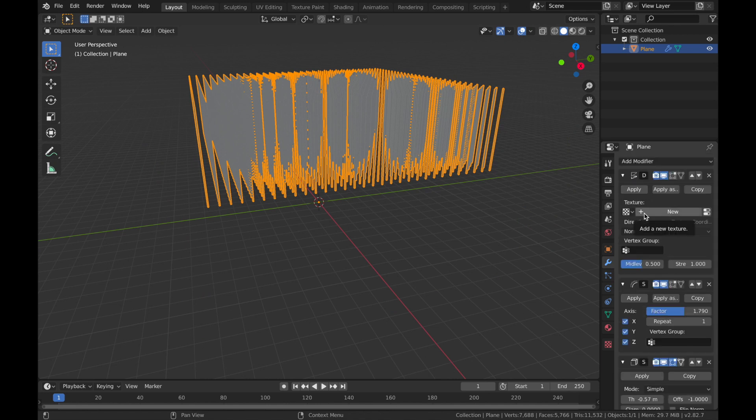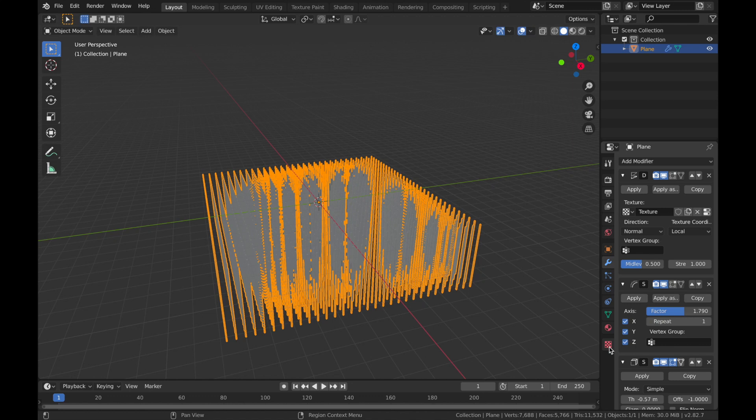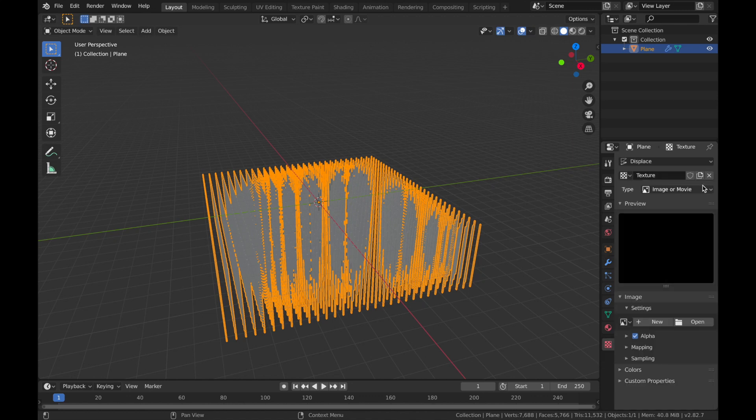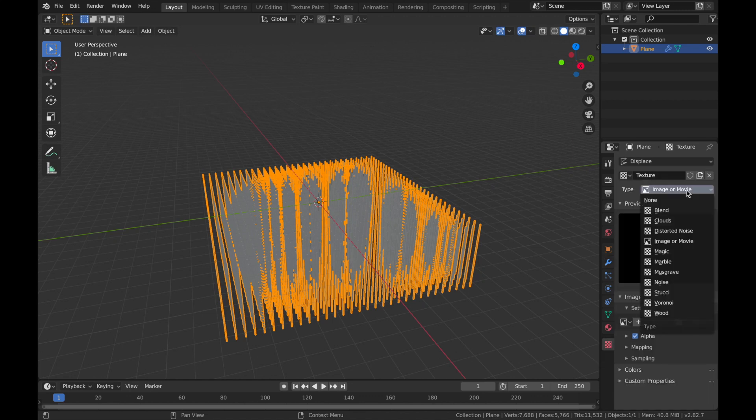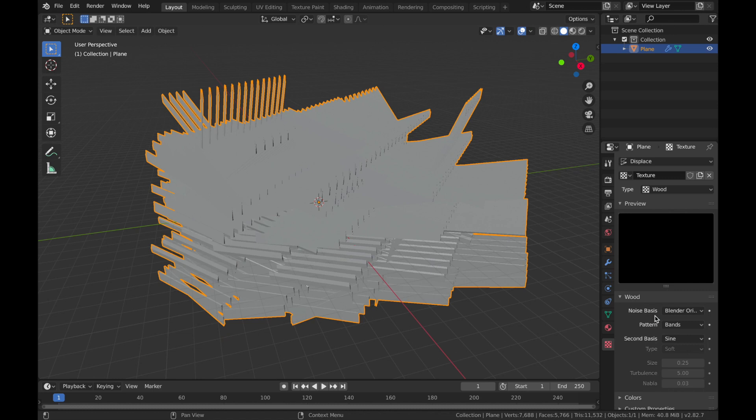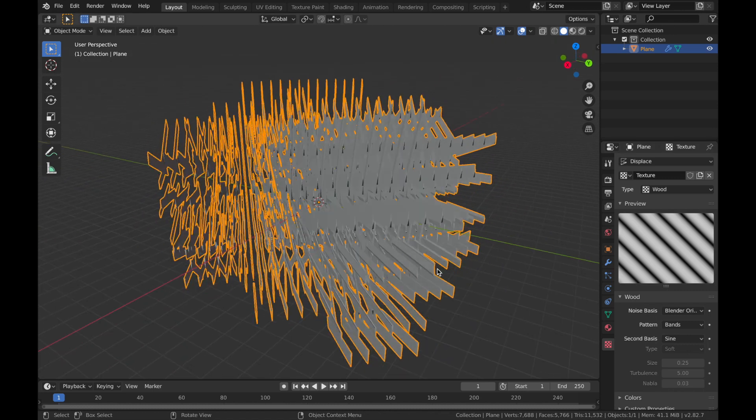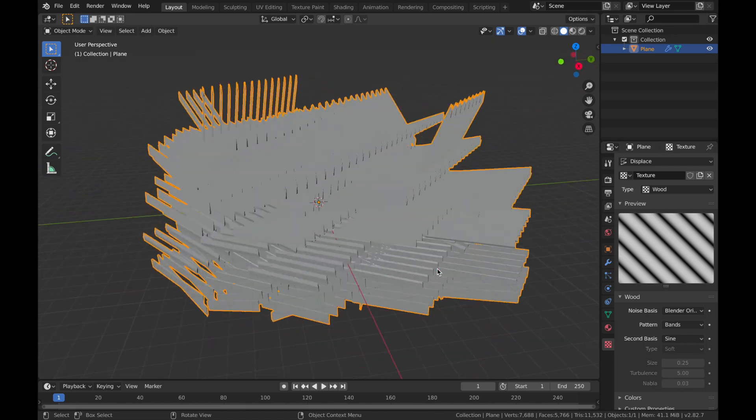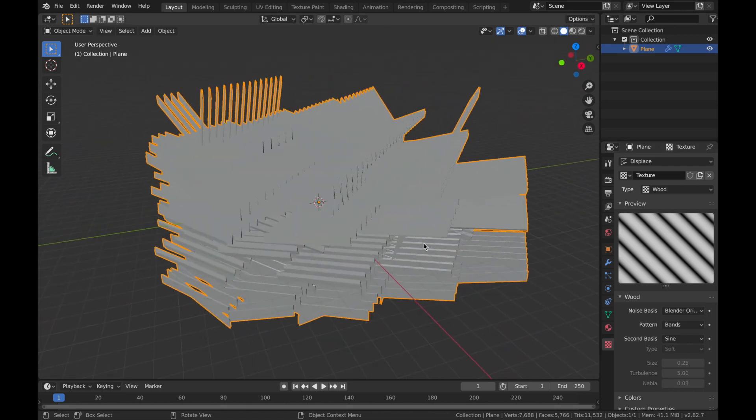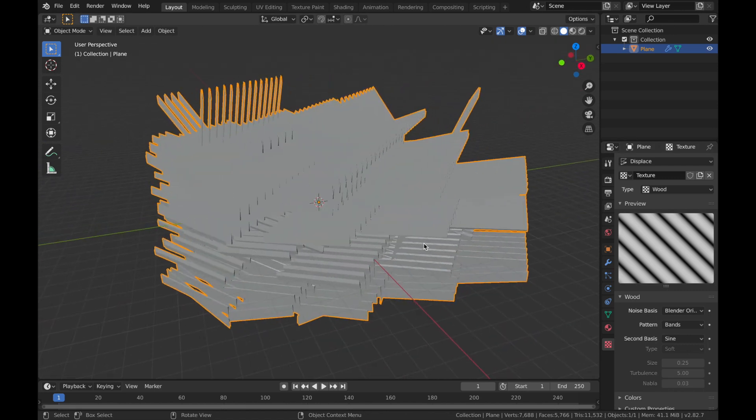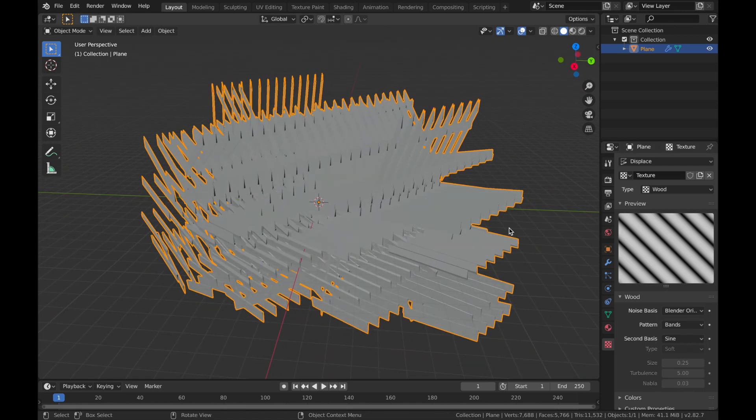Add a new texture and we're going to come down to settings and change the type to wood. It's going to look really ugly, but we're going to have some fun with this in a bit.